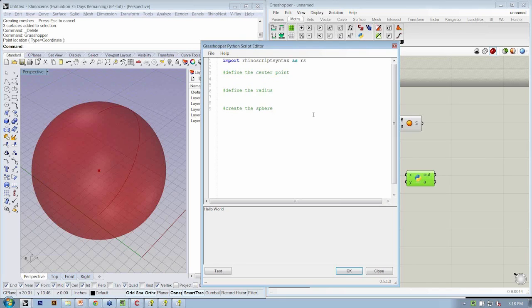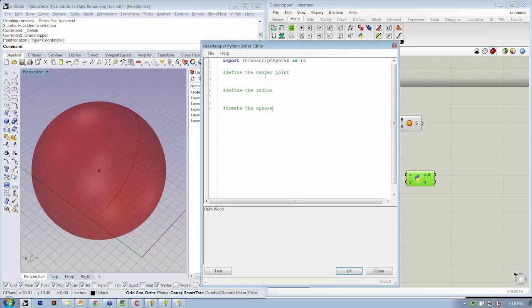The last thing we were going to do is create the sphere. If we were just going to replicate exactly what we did before, this is the pseudocode to do it. Let's go ahead and hit OK.